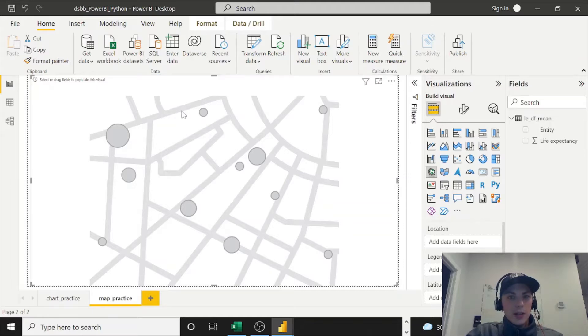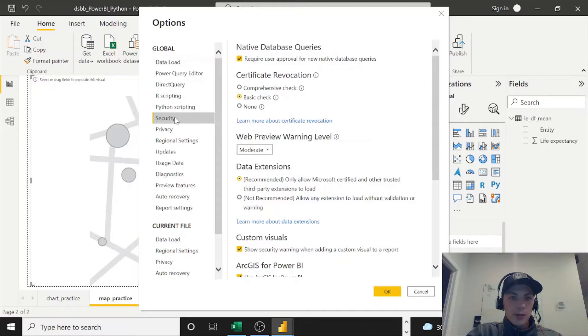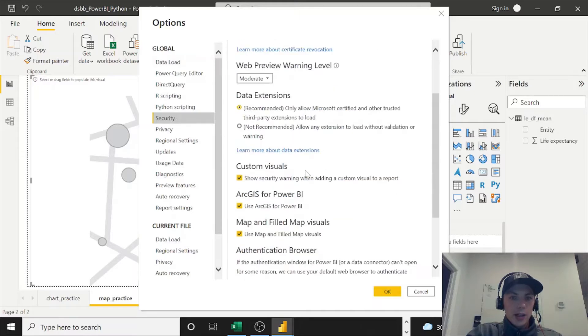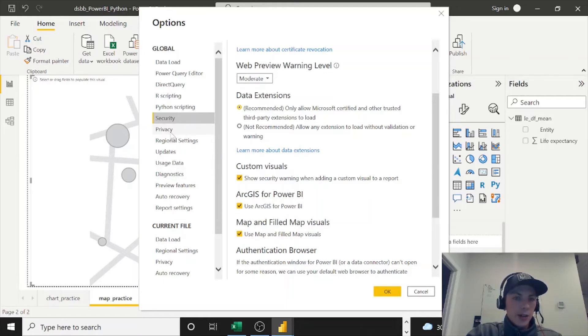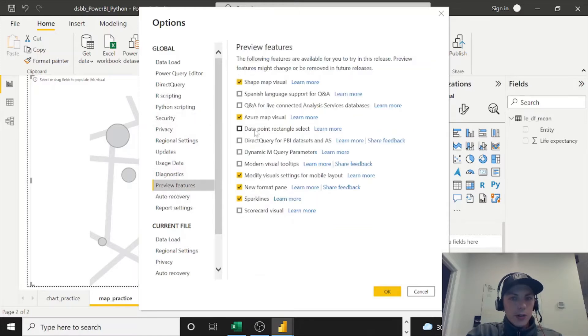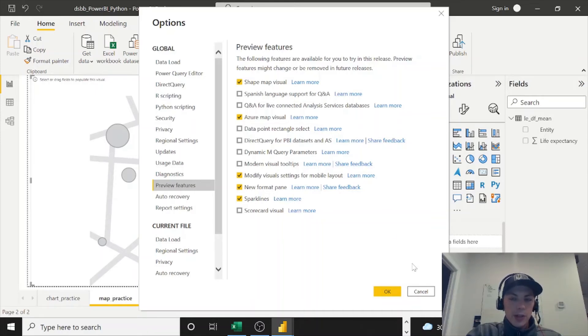And then under your global settings, you'll see a Security option on the ribbon here. So click Security and then make sure your ArcGIS and Map and Filled Map visuals especially, because those are the ones you're using, make sure these are checked. And under preview features, you can also go ahead and check the Map visuals if you're interested in using some of those. But if you don't see any of these, or you're already fully up to date with all of your preview features enabled, don't worry.